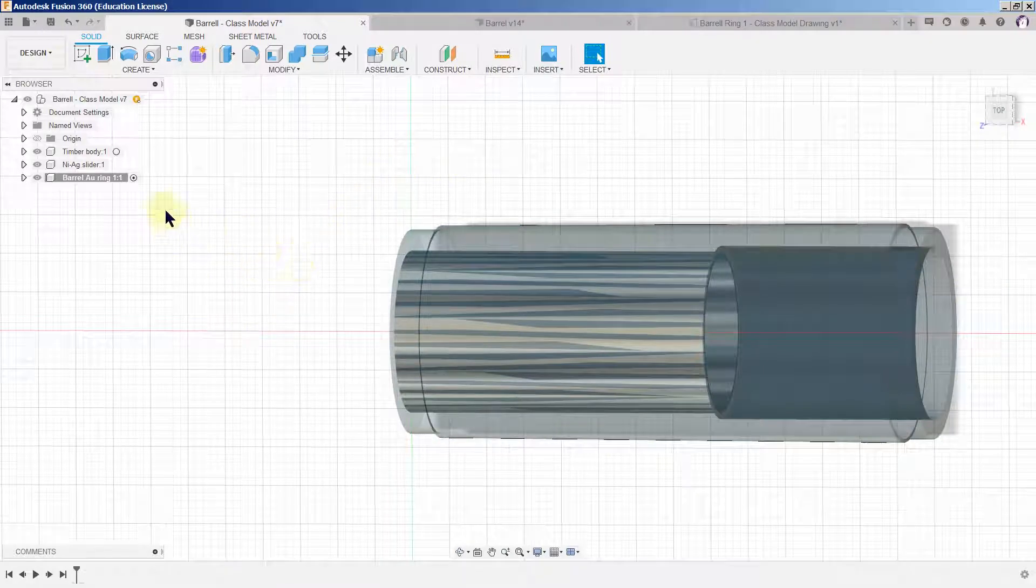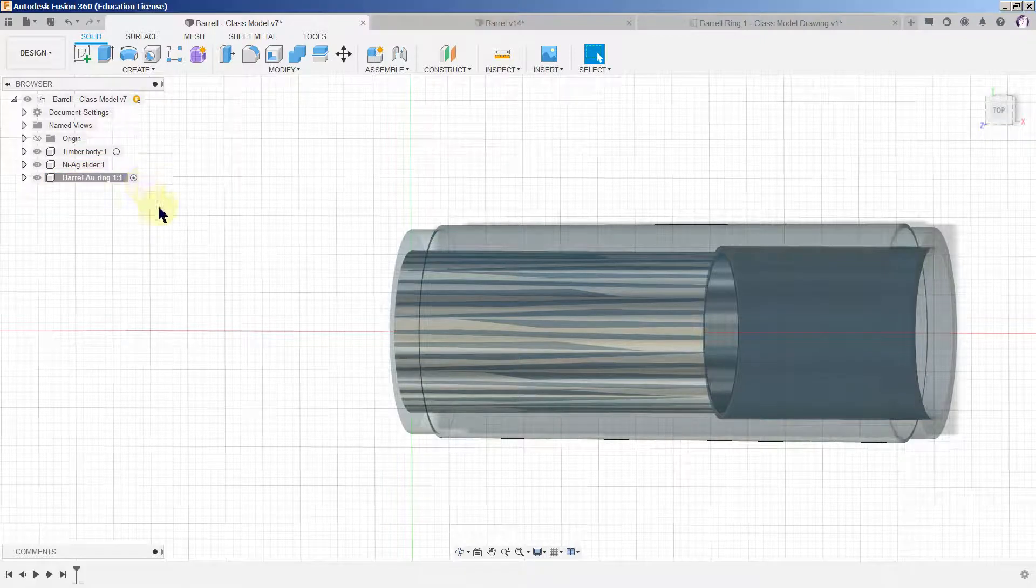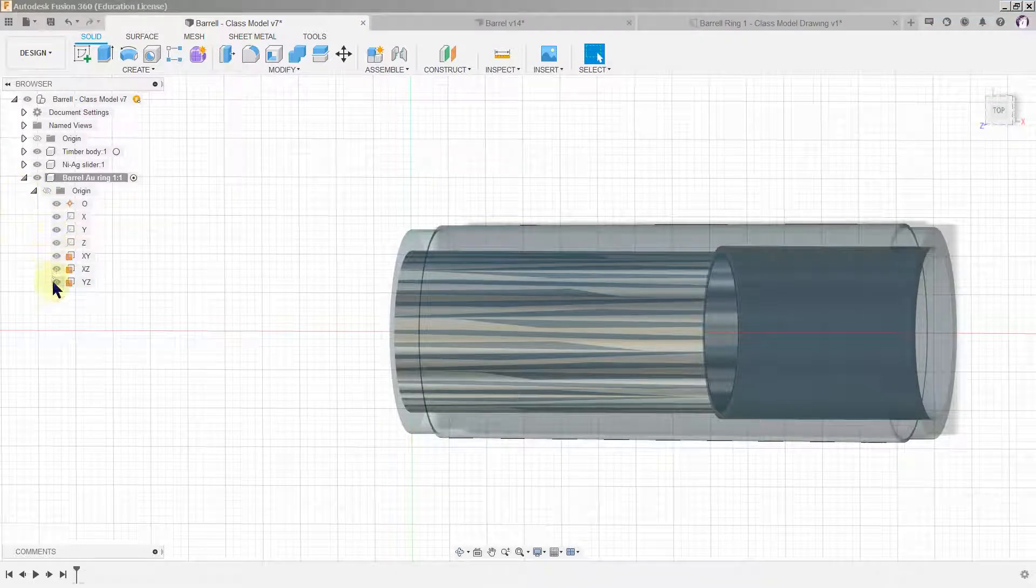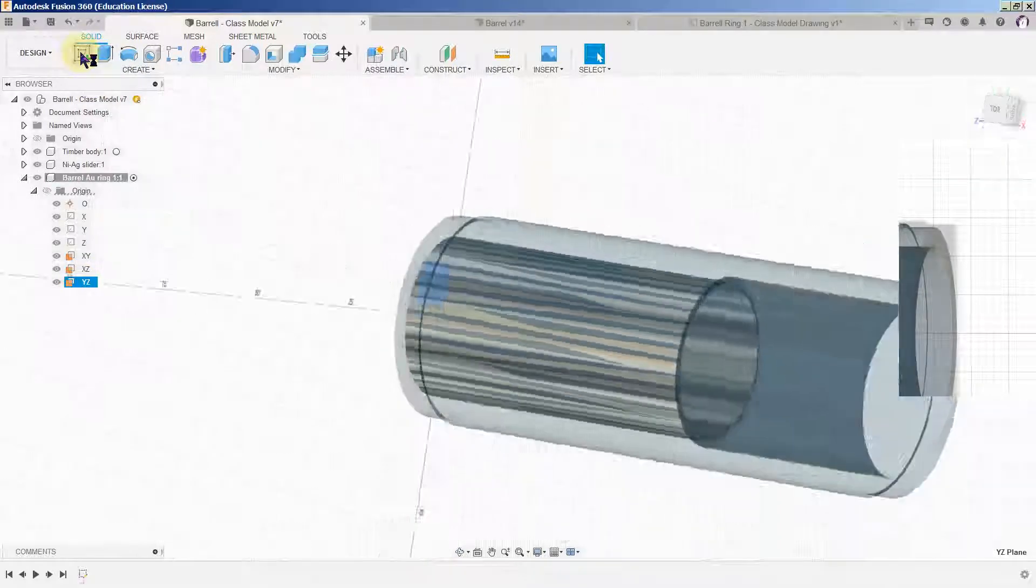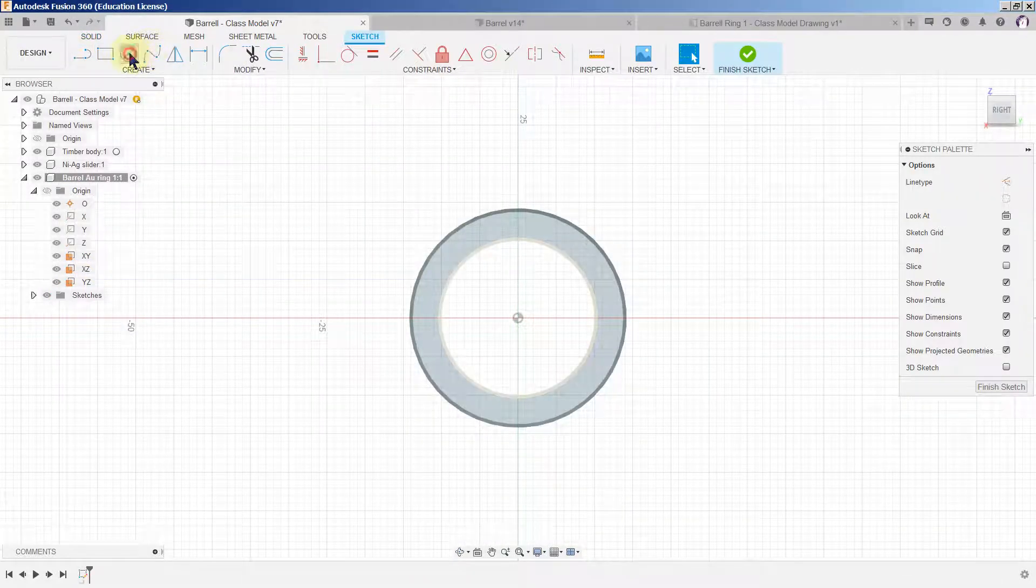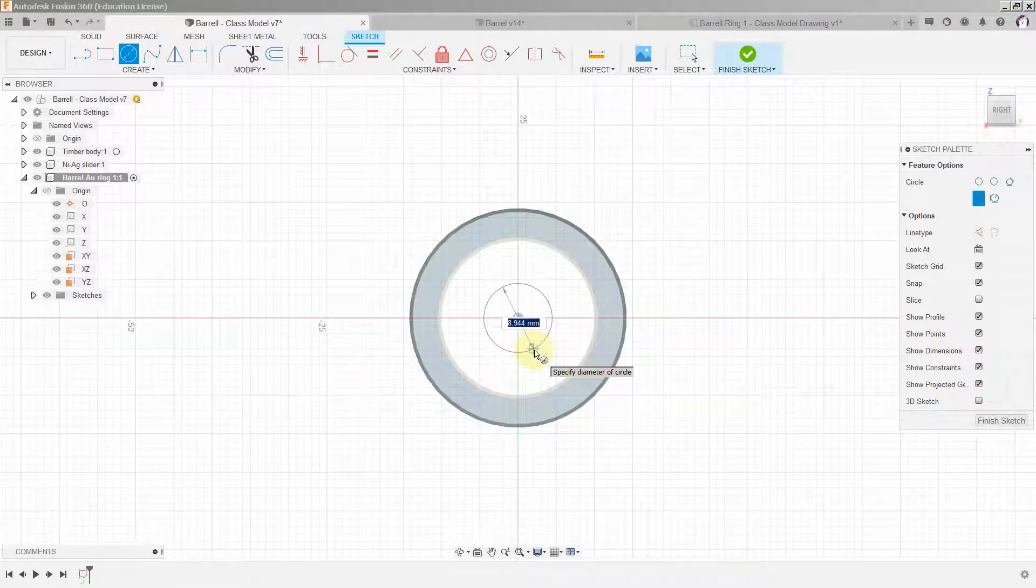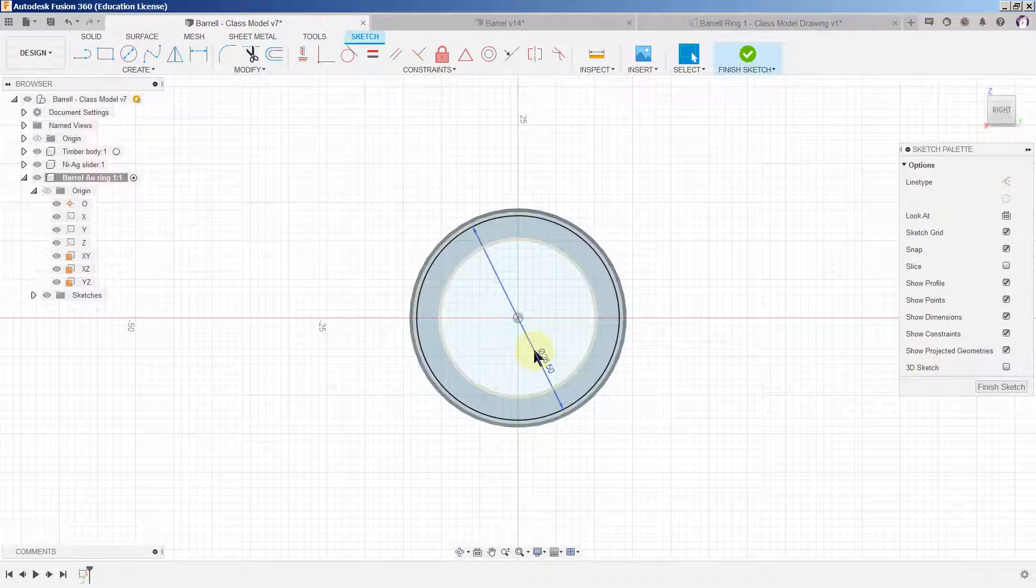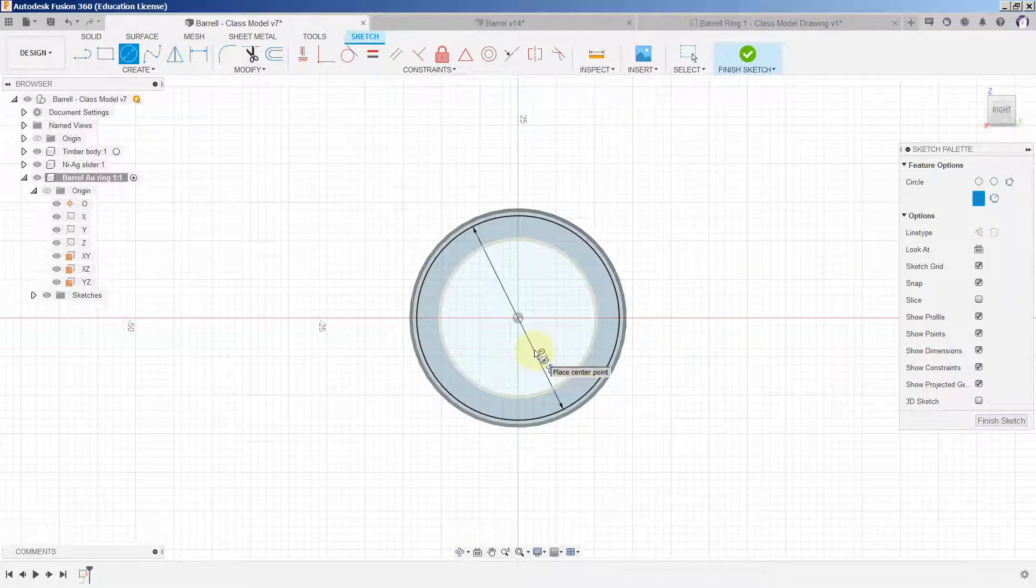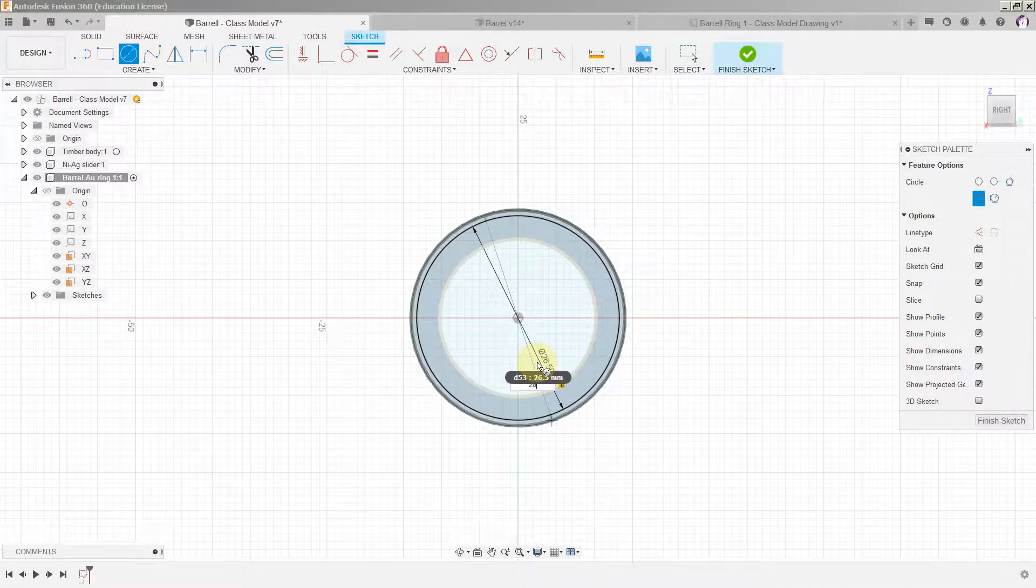Make sure the new component is activated and we're going to go to plane IZ and create a sketch. There will be two circles, both centered on origin. The first one is 26.5, hit C to bring up the tool again, the second one is going to be 28.